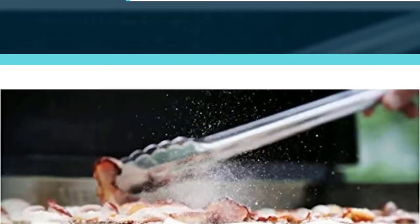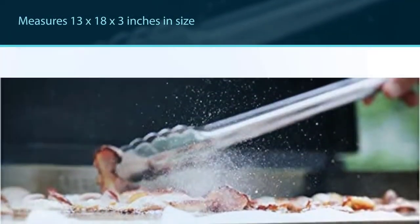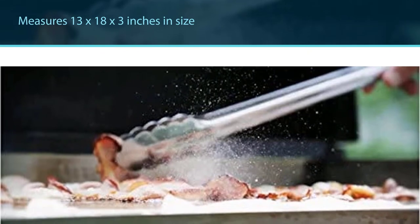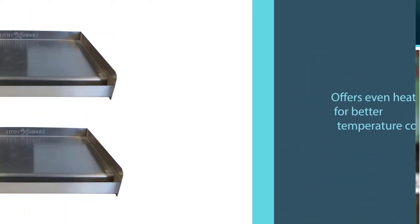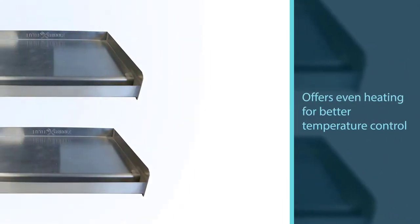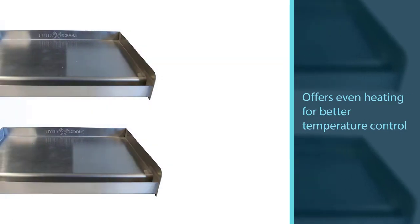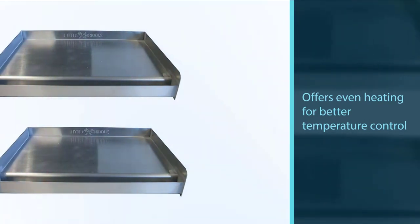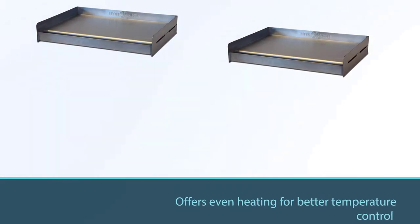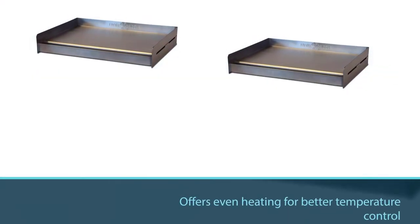It measures 13 x 18 x 3 inches in size and offers even heating for better temperature control. It'll work with charcoal grills as well as gas grills. The outdoor griddle features a patented ventilated design that allows for even airflow, as well as underside cross bracing for long-term strength and durability.